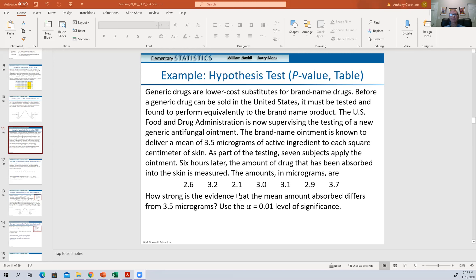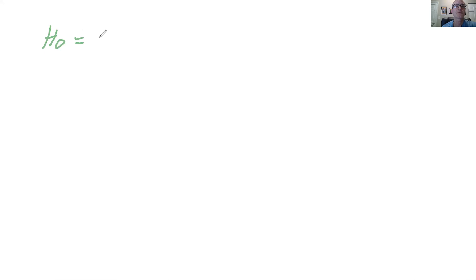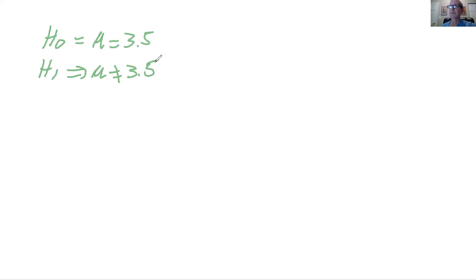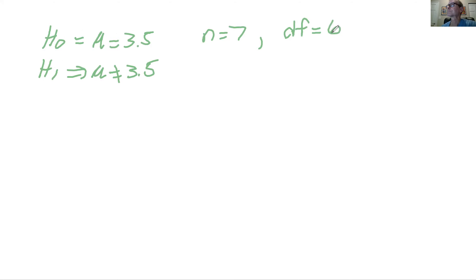Let me pull up the whiteboard. This is set up as a not equals, so it would be H0 equals the mu, which was 3.5, and the H1 is implied mu is not equal to 3.5. So we're going to do a two-tail test in this case. We have n equals 7, degrees of freedom is 6.